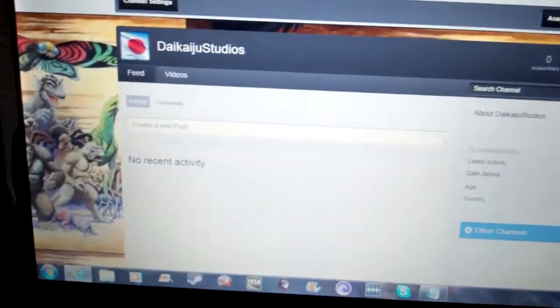Hey guys, what's up? It's me again, and this morning I've just made another YouTube channel, and here it is.